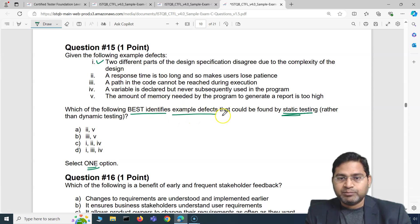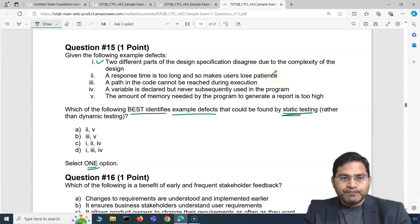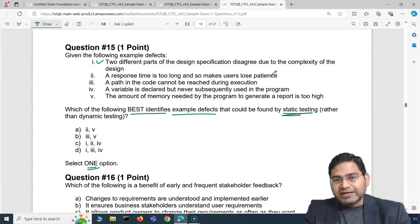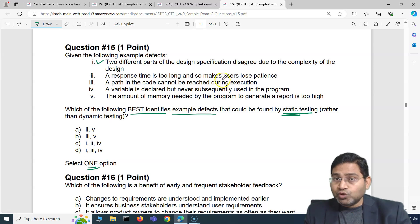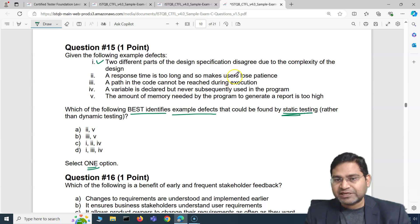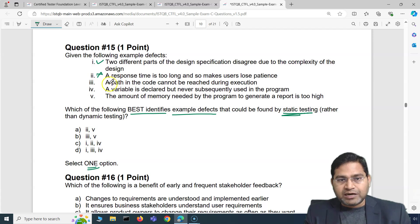Defect 1: two different parts of the design specification disagree due to the complexity of the design. This is about a design document — if you review the design specification through static testing, you are most likely able to identify this issue. So defect 1 is a correct option for static testing. Defect 2: response time is too long and makes users lose patience — you won't be able to figure that out unless the software is implemented and running, so that's dynamic testing, not static.